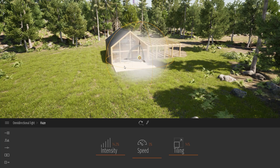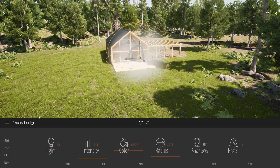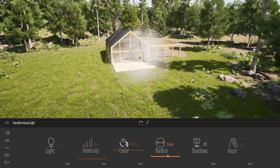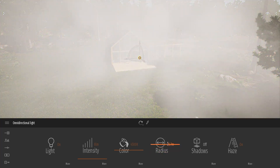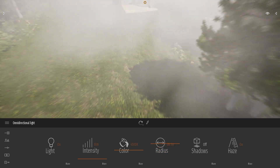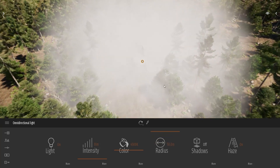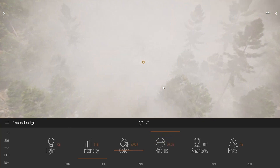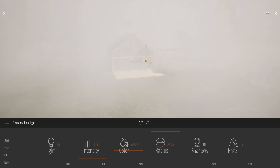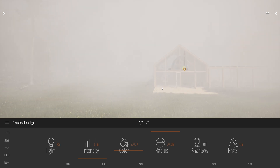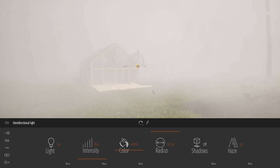If I want the fog to surround my whole project, I'll just play with the radius of my light. I can raise the radius like that, making sure it's covering my whole project. As you can see, my fog using an omnidirectional light is way more dense compared to the smog from the settings dock.